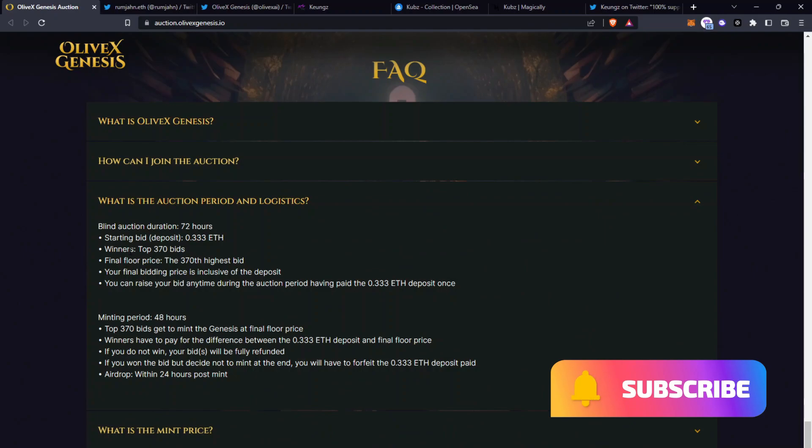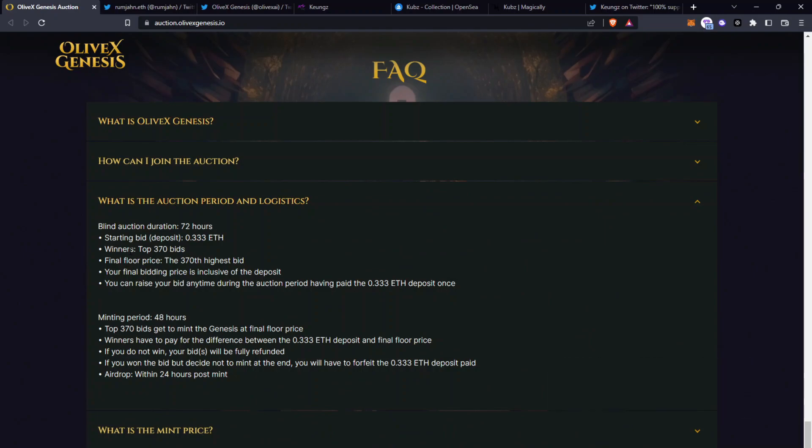Around the logistics of this, the auction period is lasting 72 hours ending at 1pm UTC on the 17th of Feb. The starting bid is 0.333 Ethereum and that would be taken as a deposit from your wallet and the winners are the top 370 bids and the final floor price will be the 370th highest bid. Your final bidding price is inclusive of the deposit. You can raise your bid at any time during the auction period having paid the 0.333 ETH deposit once. So it's a high starting bid but this is a Genesis set with not many in the collection at all.